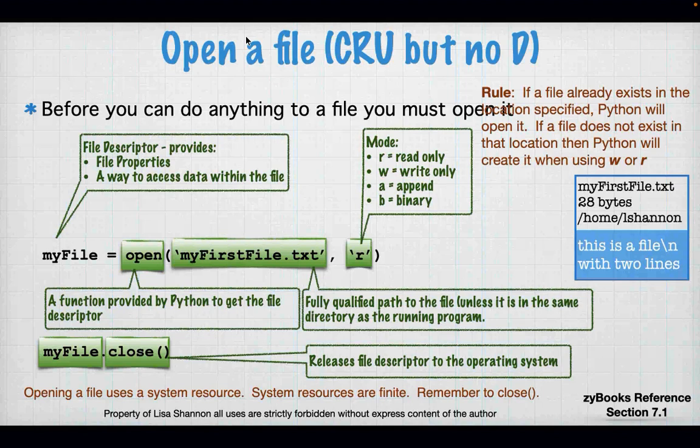The rule: if the file already exists in the location specified, Python will open it. If it does not exist, then Python will create it when using `w` or `r`. So if it's not there and you're using `w` or `r` or both, it will simply create it. Opening files uses a system resource — you've got to close.